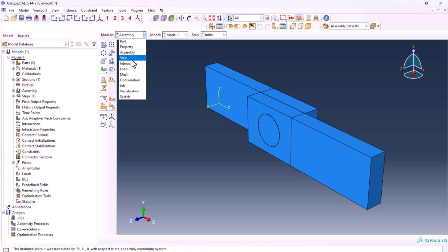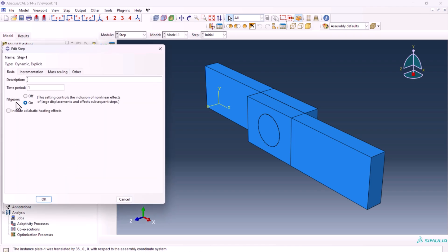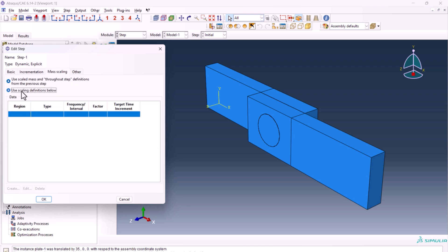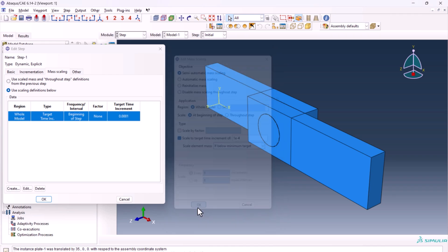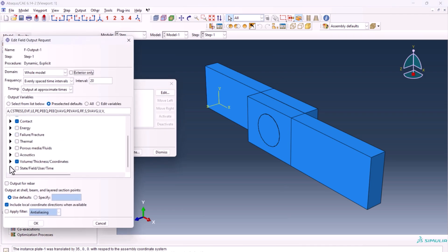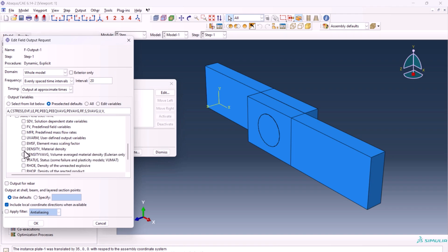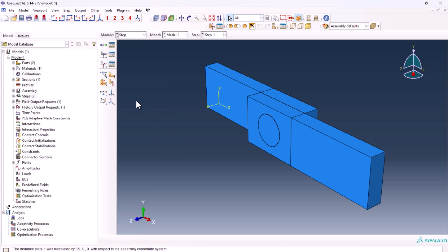Go to step, create a step named 'step one', dynamic explicit, time 1, with LGM on. Use mass scaling here — create scale 1e-4, uncheck this one. From the field output manager, edit — status should be turned on in order to see the fracture. The step is done.